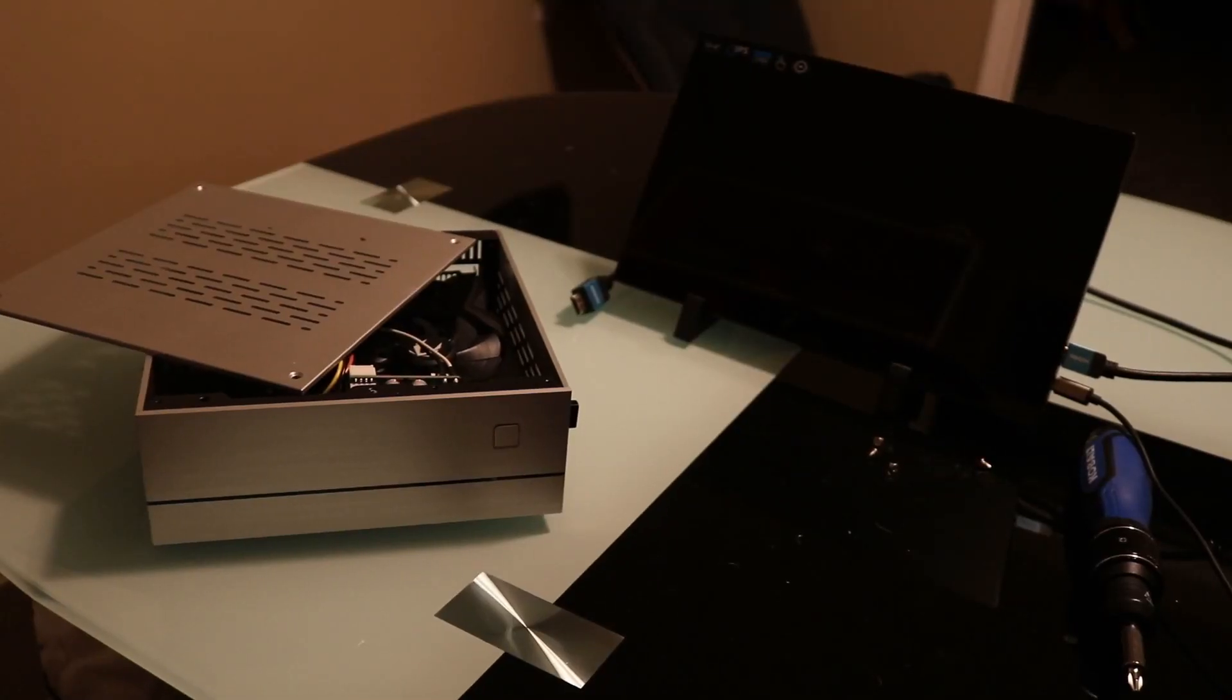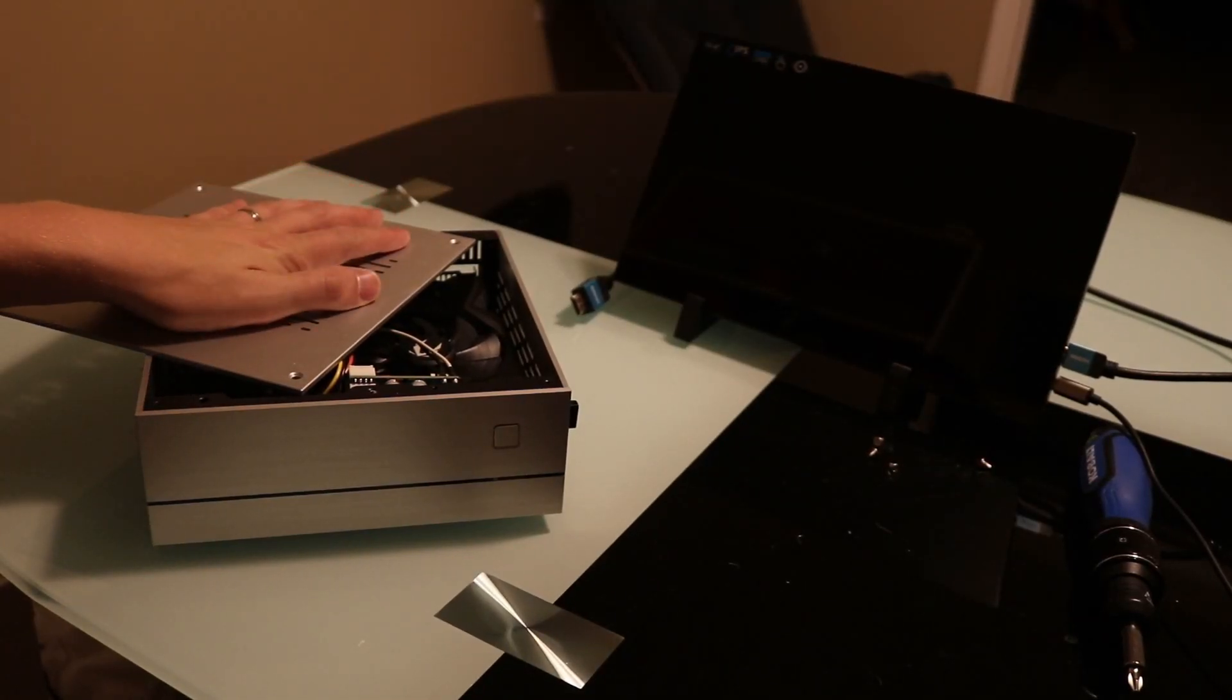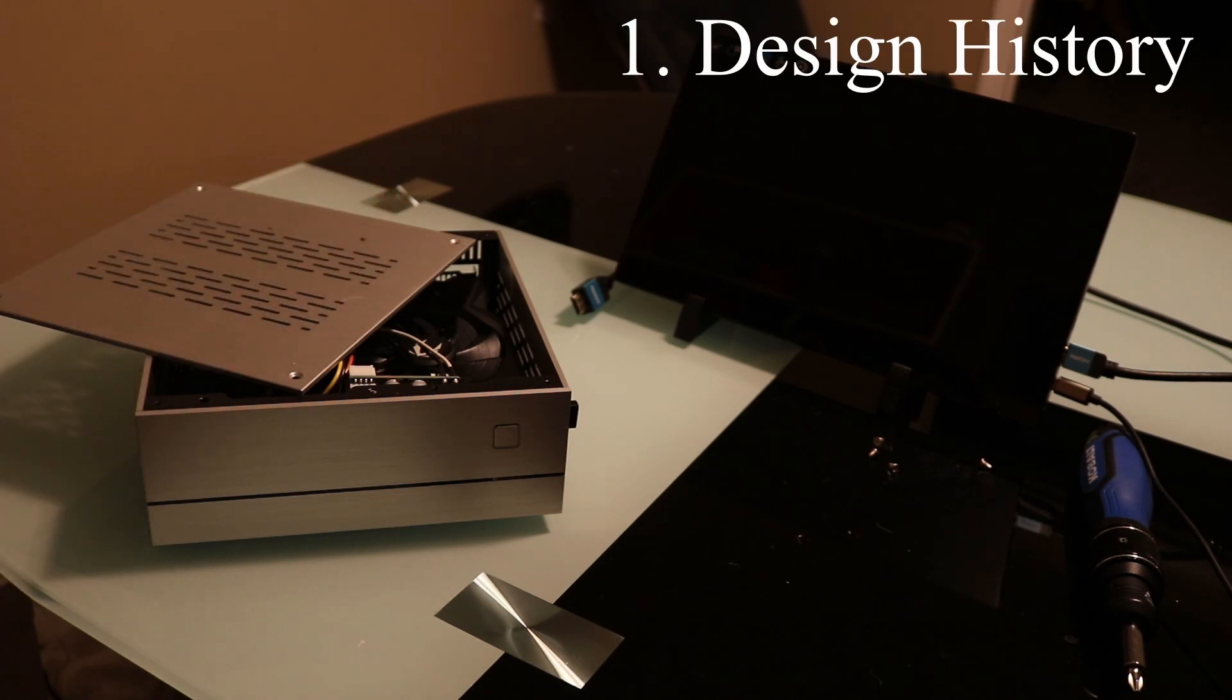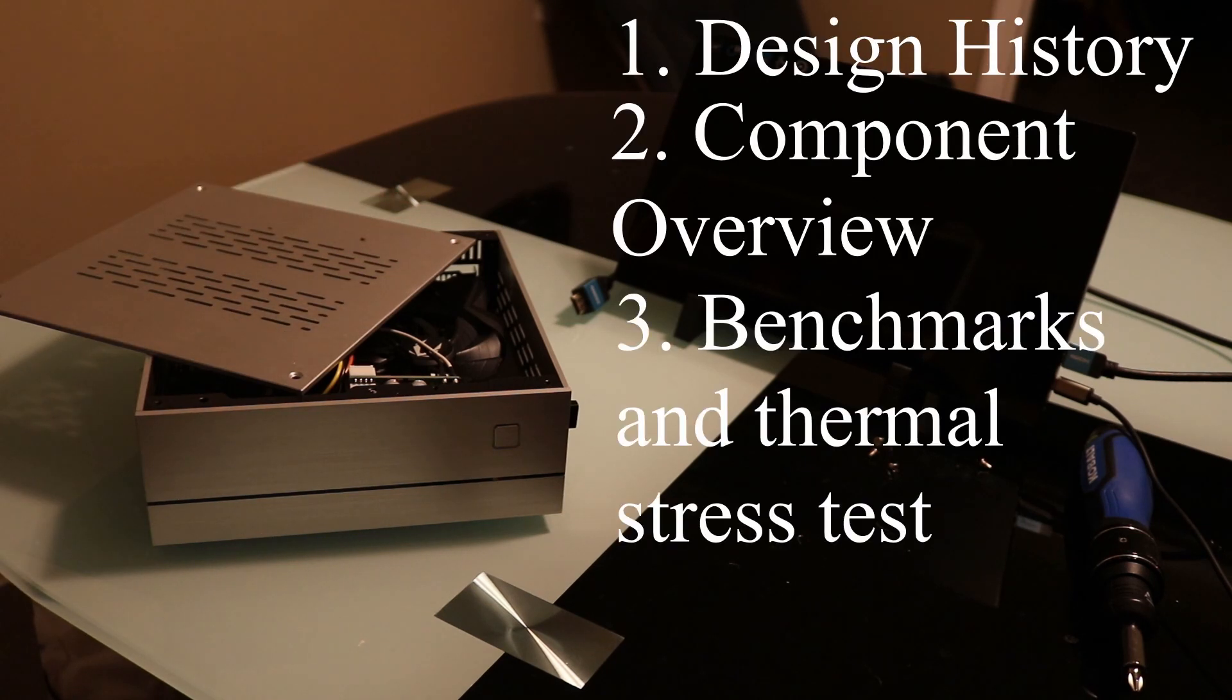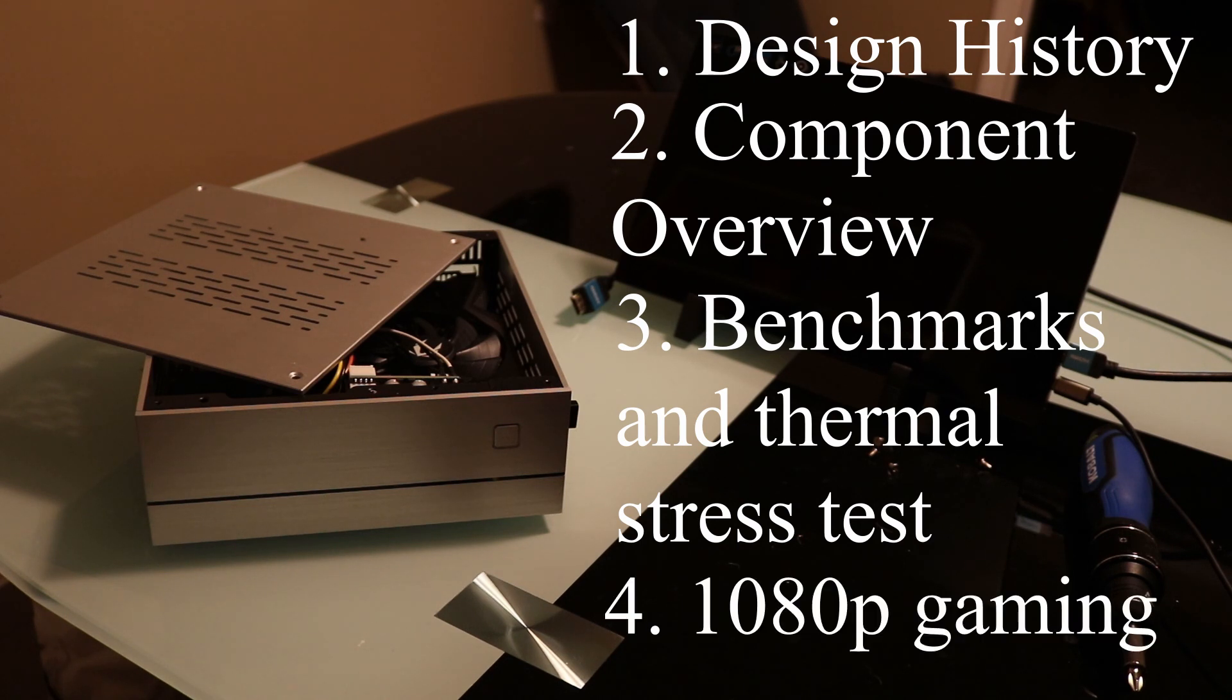Hey everyone, this is Project SPC. Today I'm showing off my latest Latte Panda gaming build. I'll go over the design history, component overview, show you benchmark and thermal results, and of course some gaming.